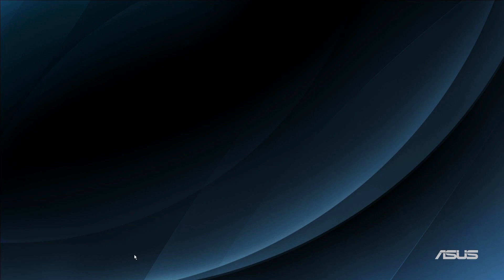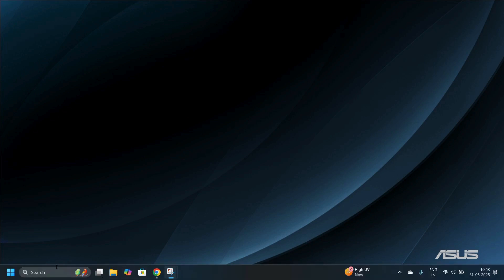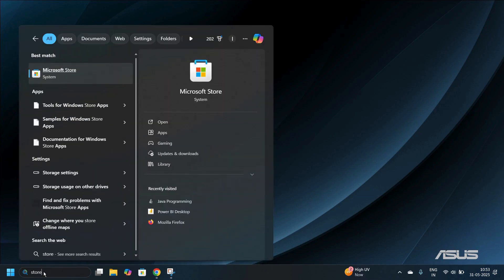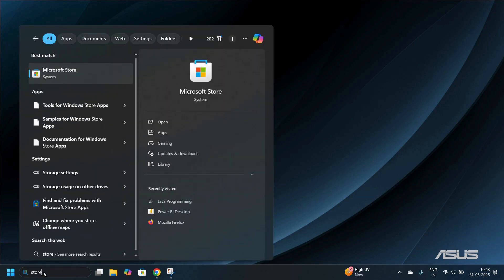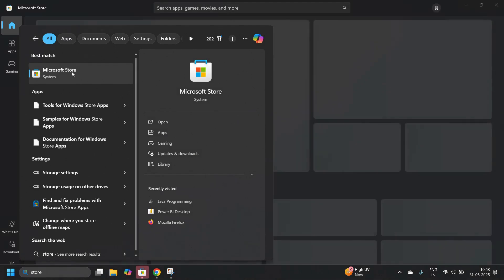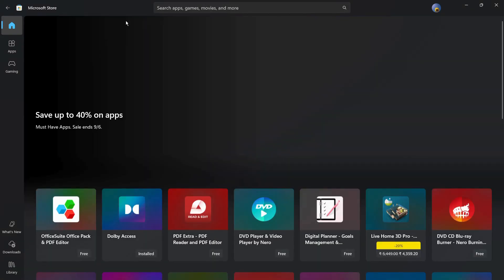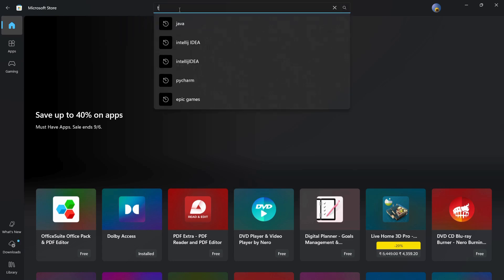To access the Microsoft Store, move your cursor towards the bottom of your screen and when the search bar appears, search for 'store'. Under the best match you'll see the Microsoft Store. Double-click on it to open it. Inside the Microsoft Store, you'll see the search bar at the top.